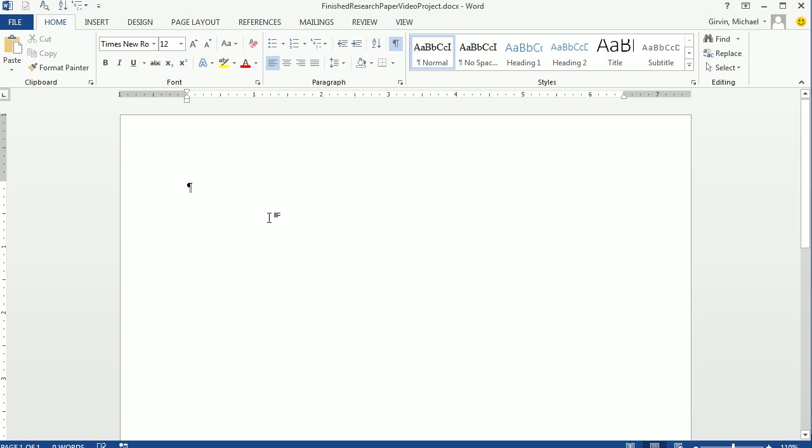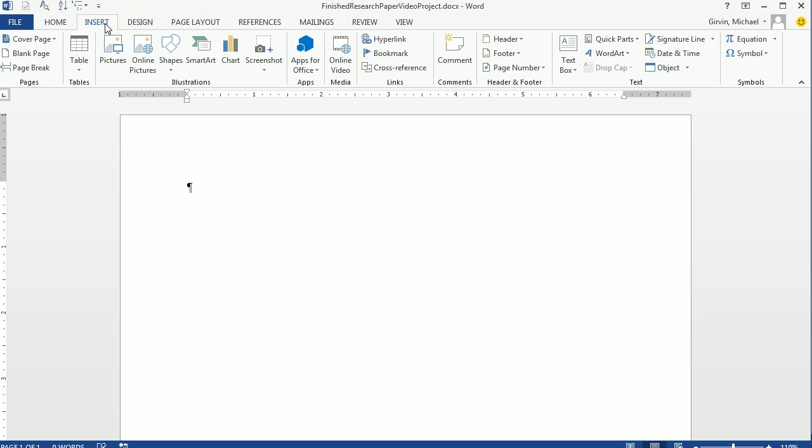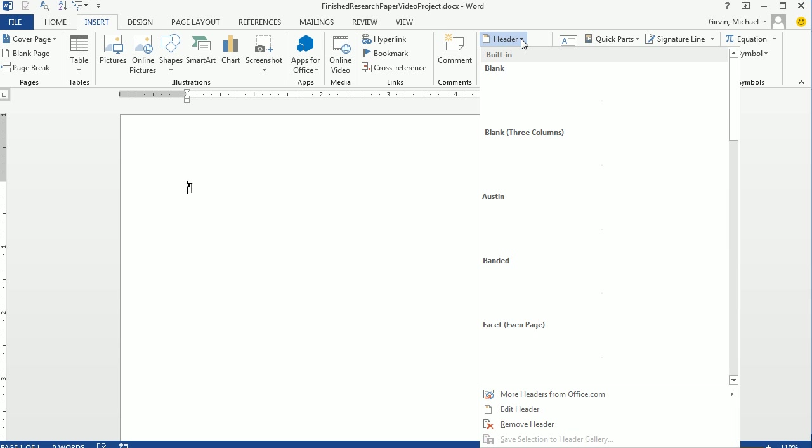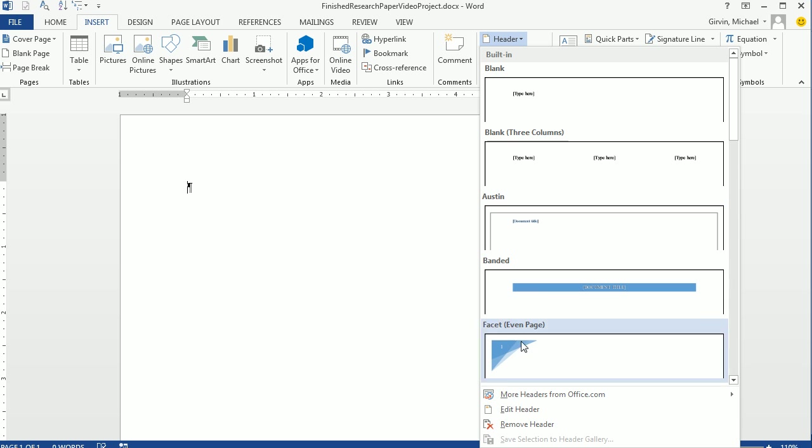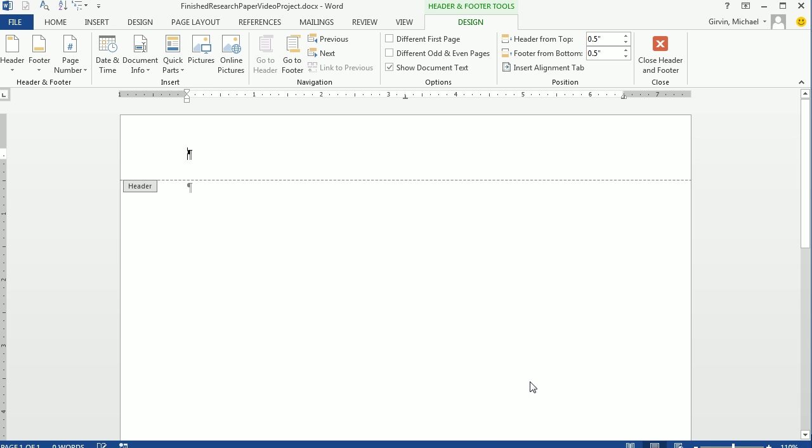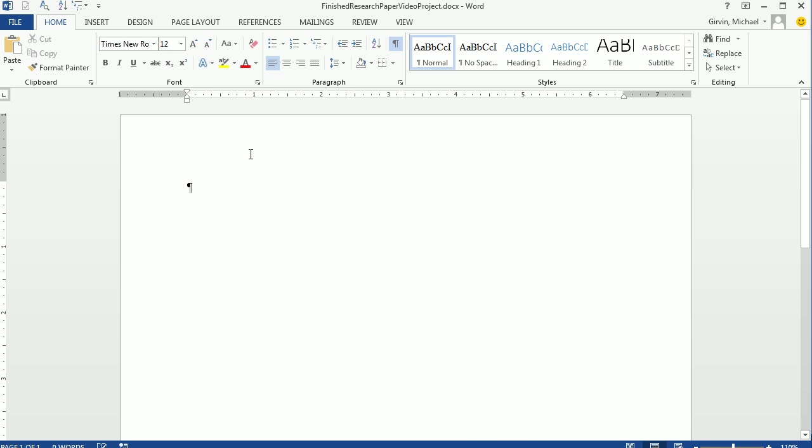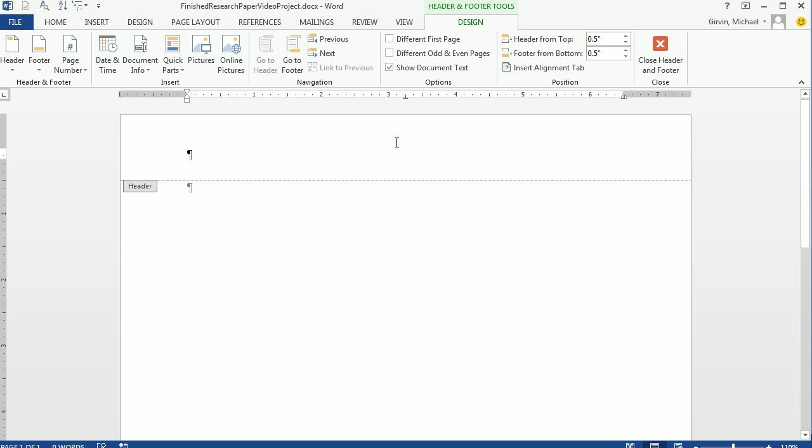All right, so before we write our paper here, we want to add a header. That means on each page, there's going to be your name and a page number. Now there's a couple ways to insert a header. We could go up to Insert, Header, and then we want to go down to Edit. That will open it. I'm going to click Close. Or watch this. See the margin at the top? I can just come up here and double click.